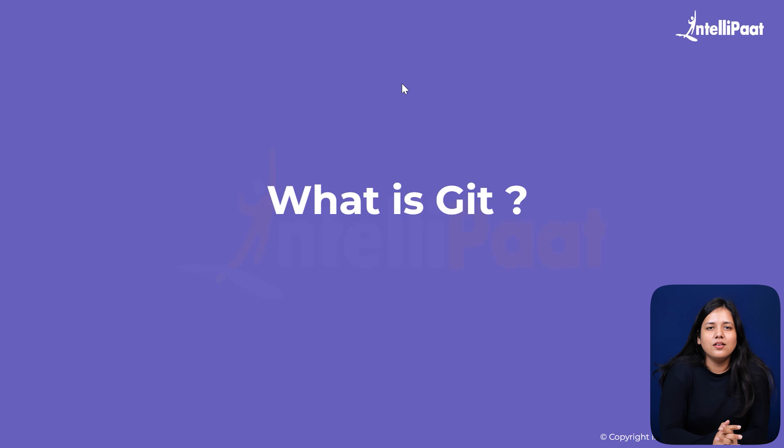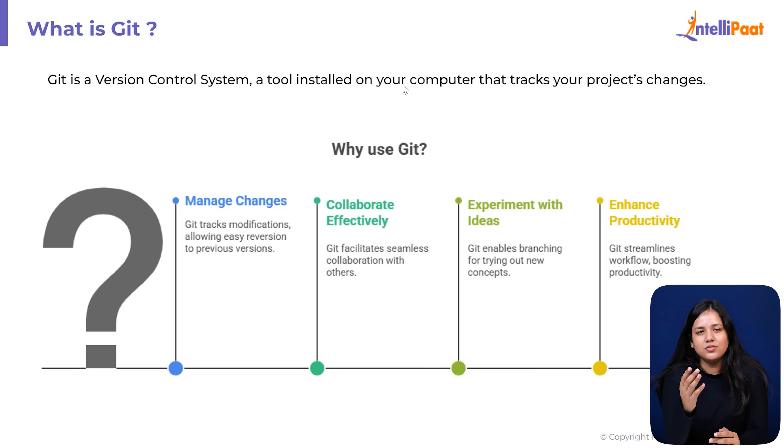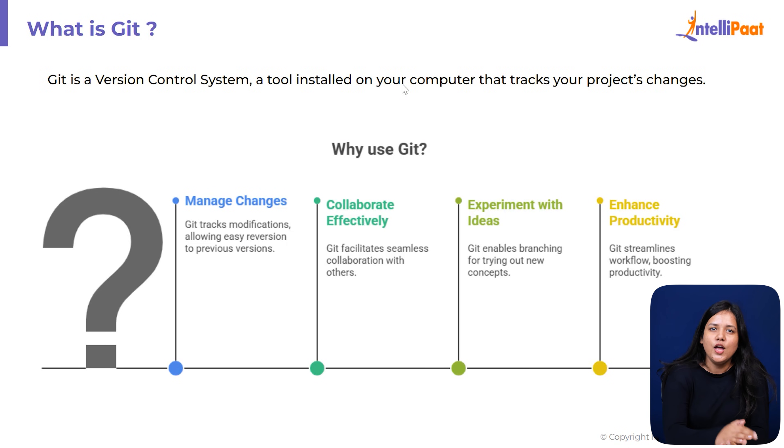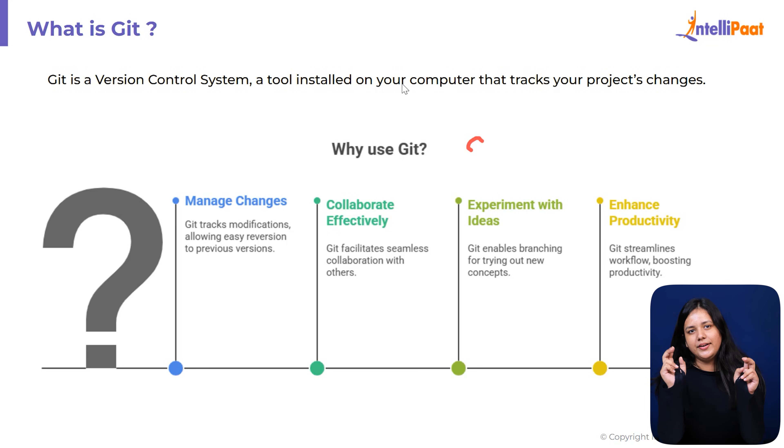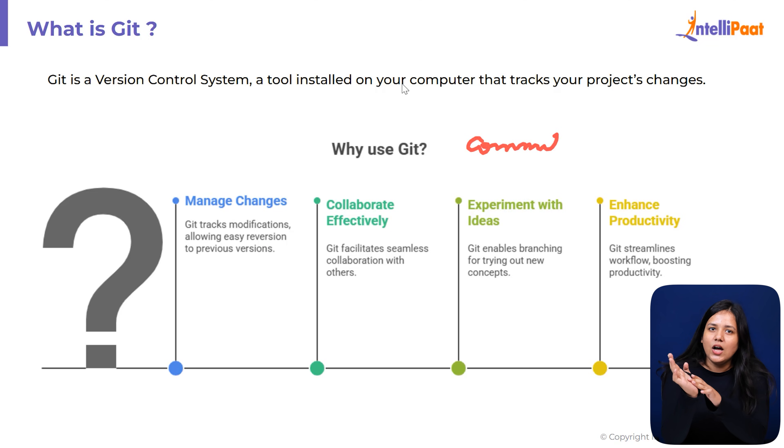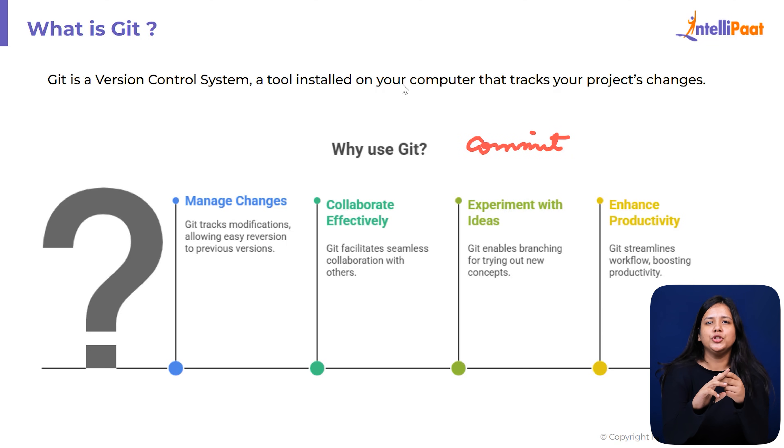What is Git? Git is a version control system, a tool installed on your computer that tracks your project changes. Whenever you update a file, you can take a snapshot that we call a commit. Now, Git allows you to save versions of your code, meaning it can save many different versions or commits of your code.